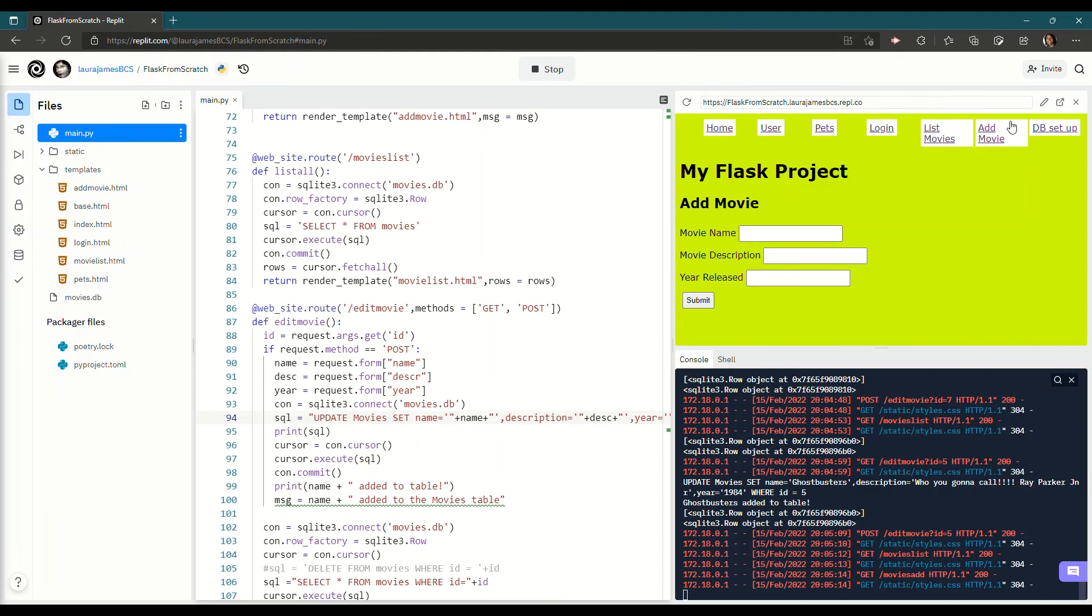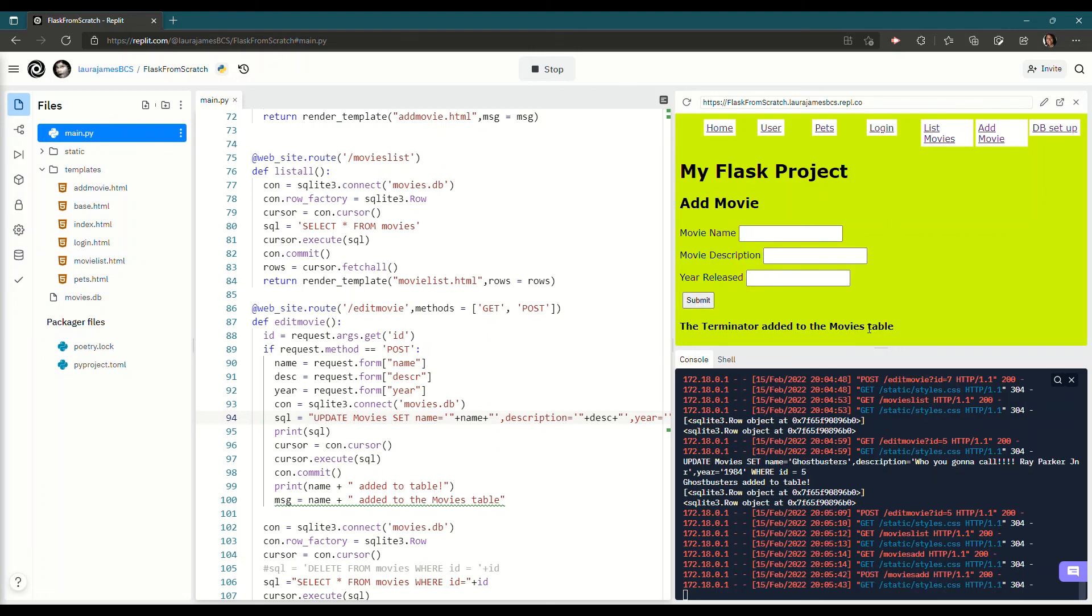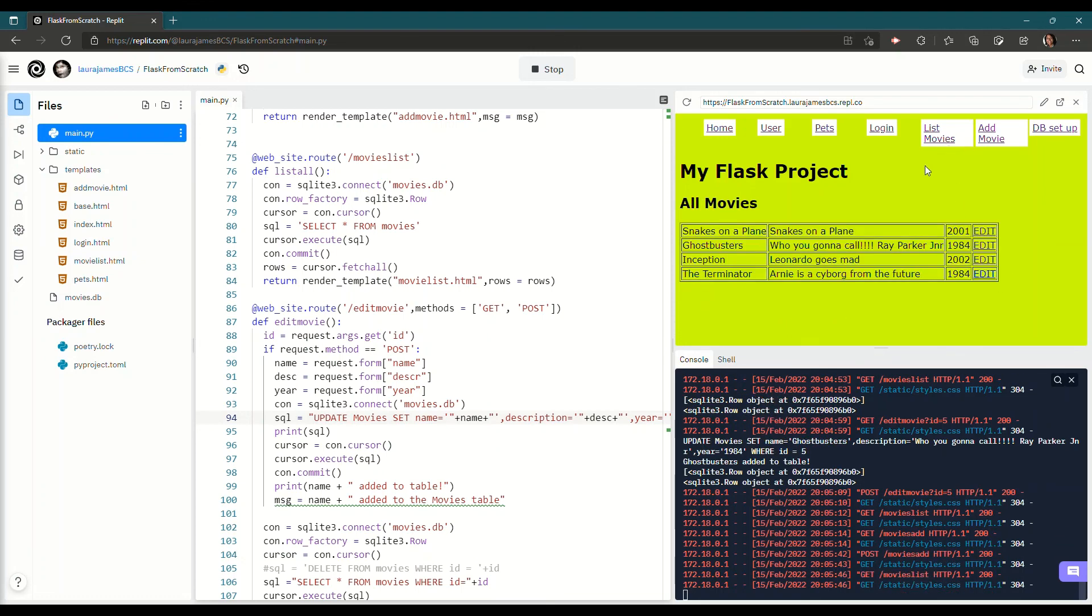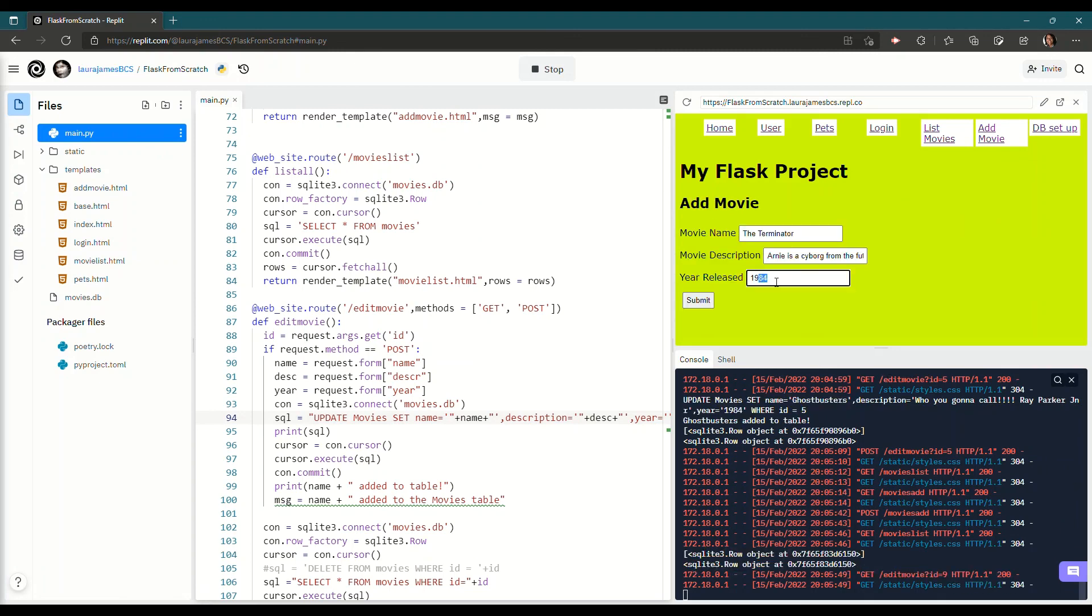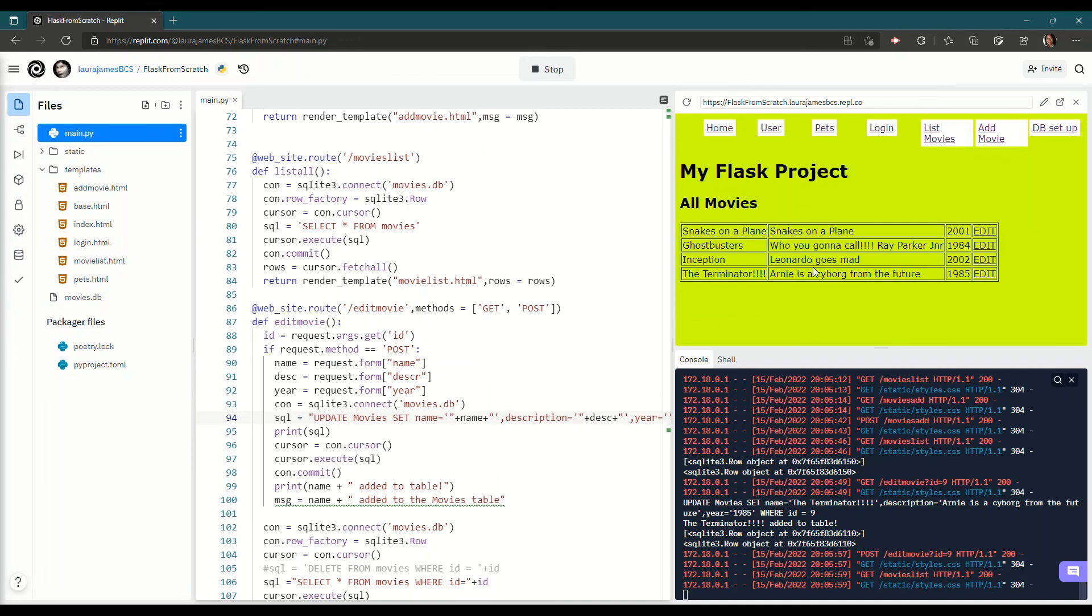And if I check it works for a new one. So let's have the Terminator. And we'll say Arnie is a cyborg from the future. I hope it's spelled. That would help. And the year that was released. I think that was 1984 as well. Classic year. And I can't spell cyborg. It looks like a cyborg for the future. Click submit. It says it's added to the movies table. If I list movies. There it is. And if I edit that and go. Actually it's 1985. And I will make sure it's Terminator with an exclamation mark. And I click submit. And now I've got my list movies going on there. Okay. Enjoy. Bye.